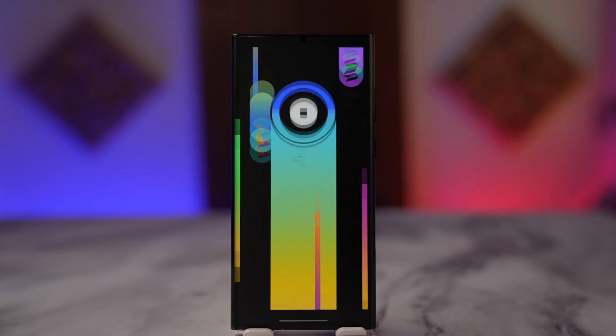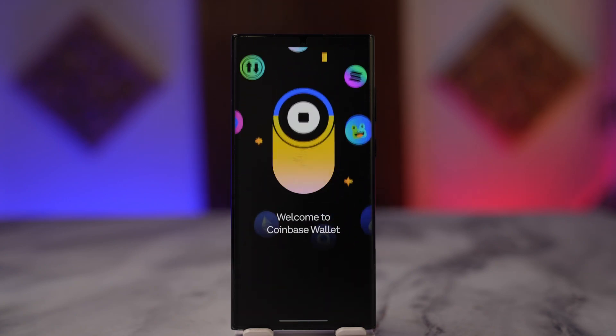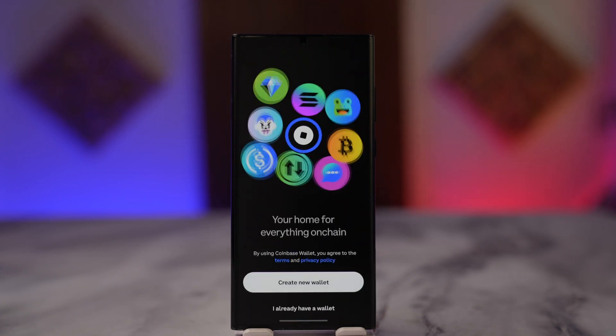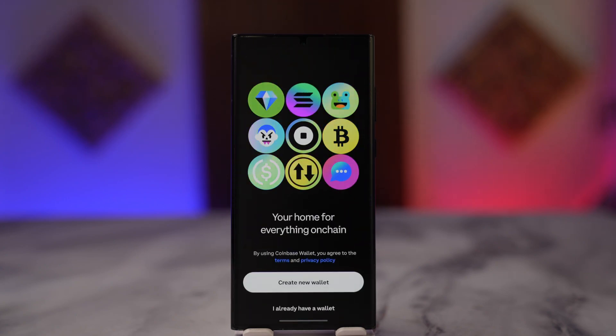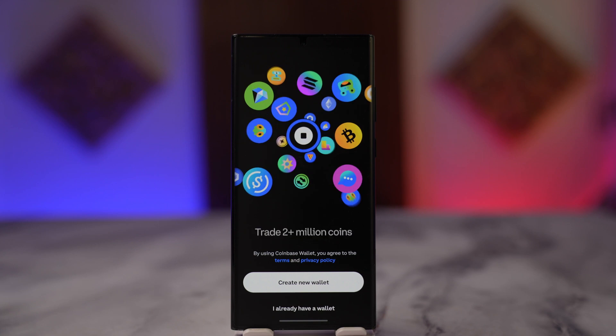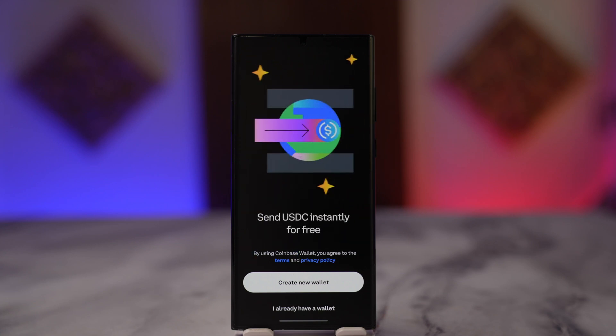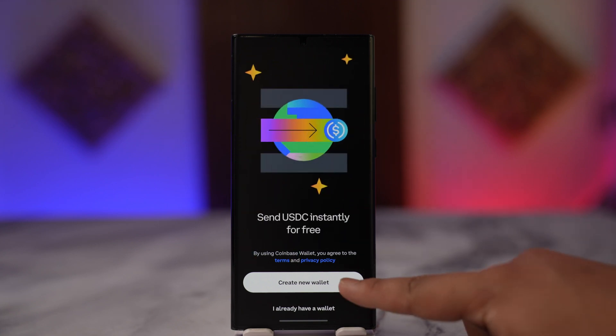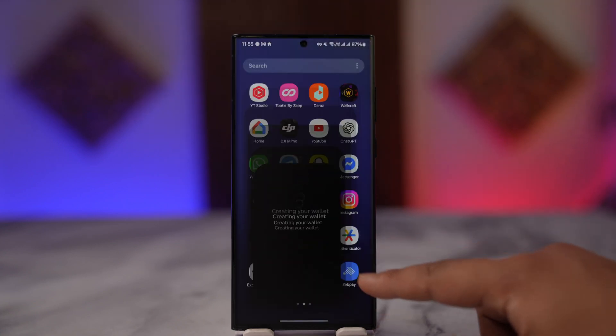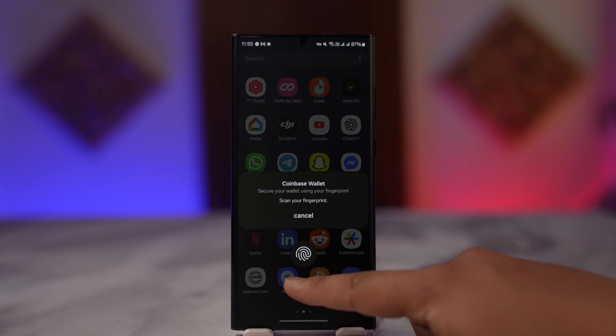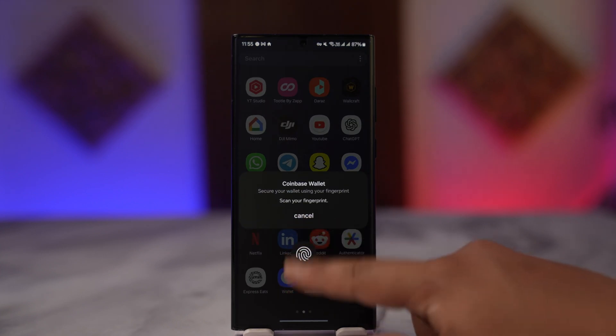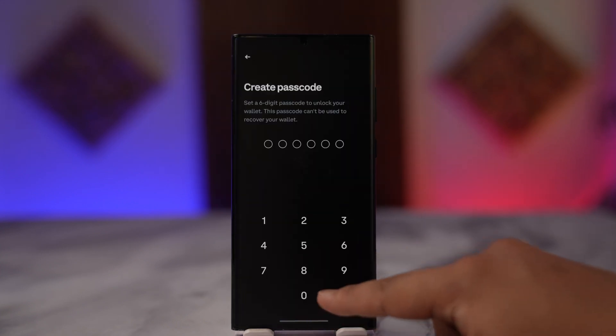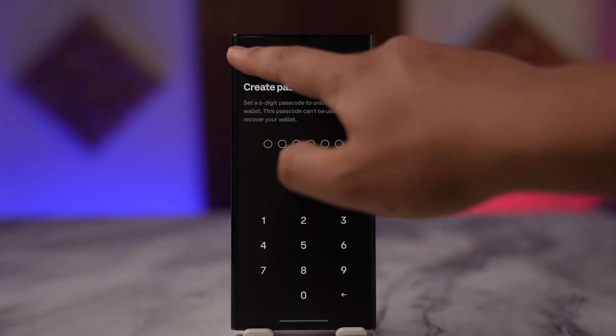When you open the Coinbase Wallet app, if you have not yet created a wallet, you can tap on 'Create New Wallet' to begin the process of creating your wallet. But if you have already done so, then let me just come back here.